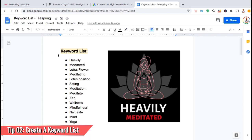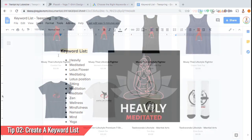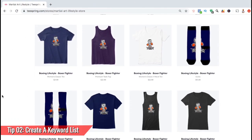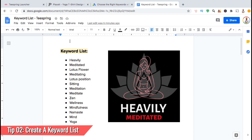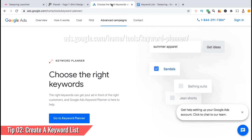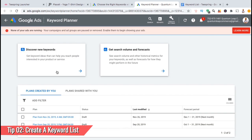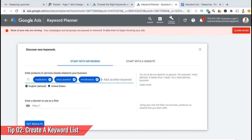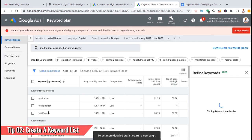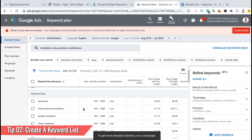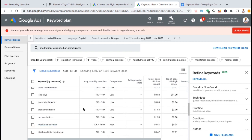After adding keywords relevant to the design, I then like to add other keywords that can be associated with this topic. For the topic of meditation, other keywords can include Zen, Wellness, Mindfulness, Namaste, Mind, and Yoga. If you're having trouble coming up with keywords, you can search competitors' products to see what keywords are working for them. You could also use keyword research tools like Keywords Everywhere or Google Keyword Planner. Simply type in one to three of your main keywords and Google will provide a list of relevant keywords, including average monthly searches.